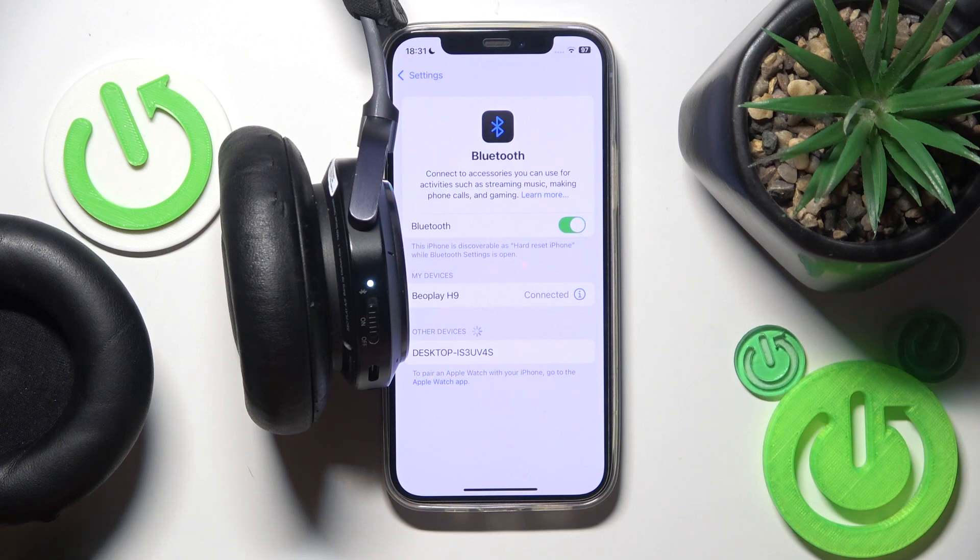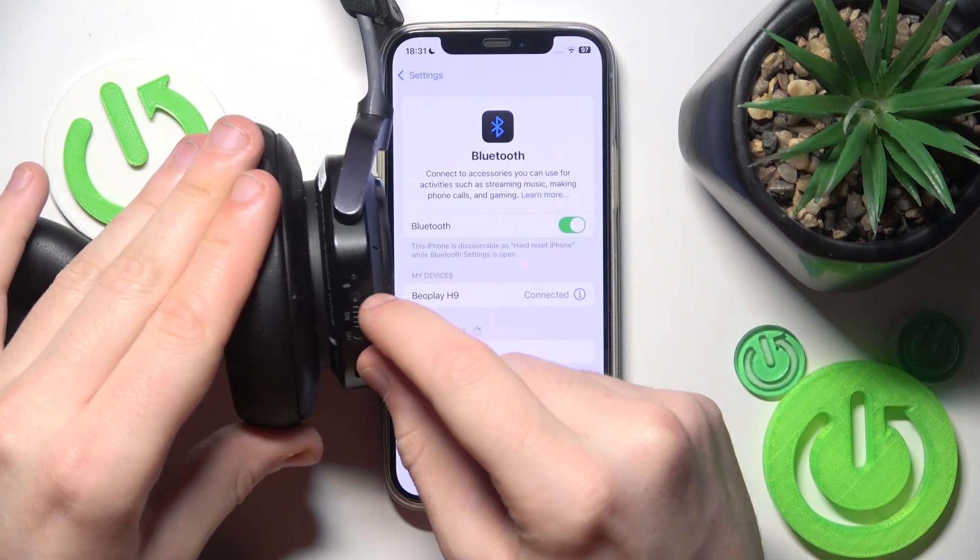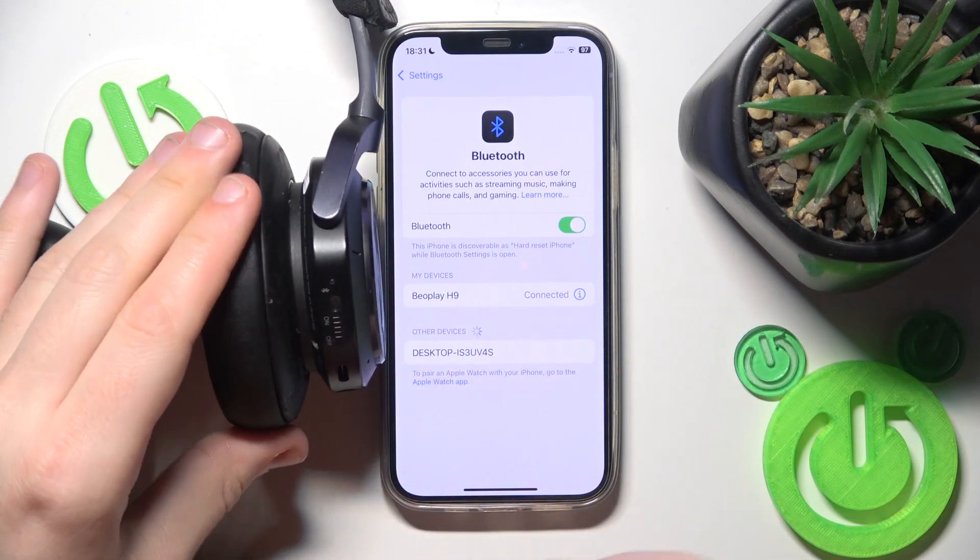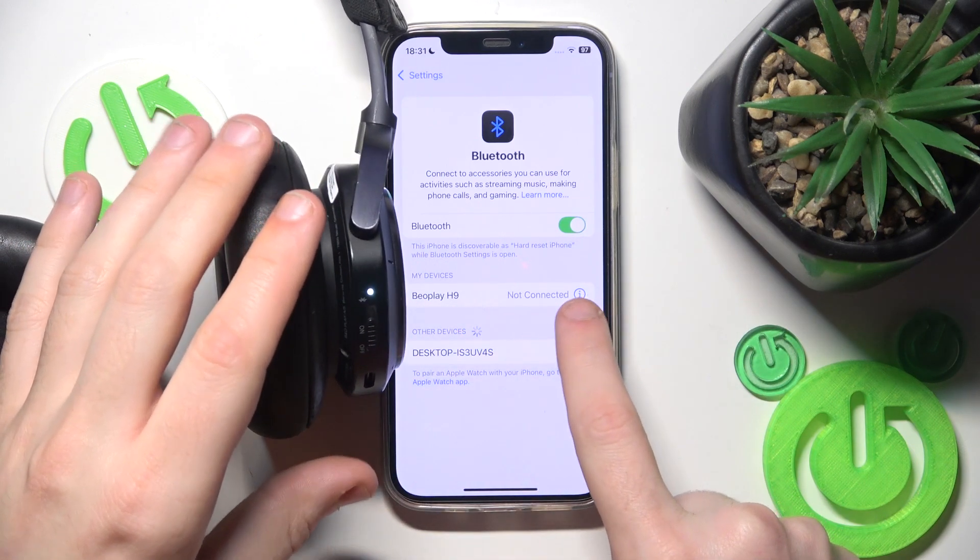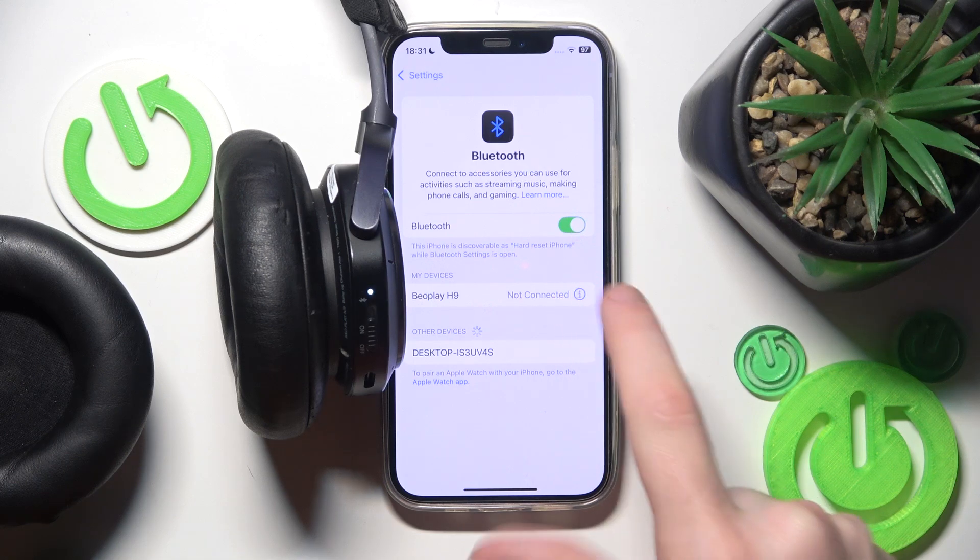But if you haven't we should remove and add these headphones. So I recommend to turn it off. Now click the information icon or settings icon if you have Android.